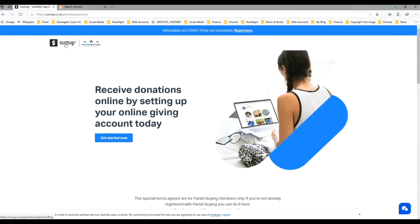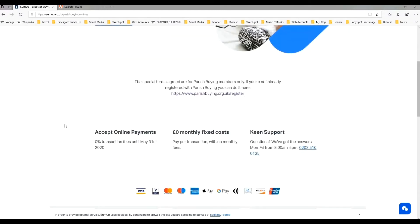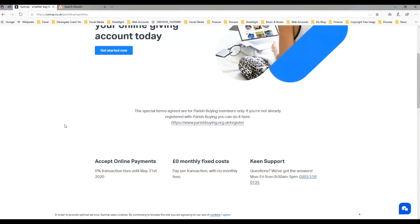That's brought us through to this page where it says SumUp and Parish Buying together. That's important because coming through Parish Buying means we're going to be able to access this special offer that's been set up in conjunction with the Church of England and SumUp. You can see that it will accept online payments at 0% transaction fees until the 31st of May. I'm recording this video at the end of April, so clearly if you're looking later after the end of May, that may have changed.